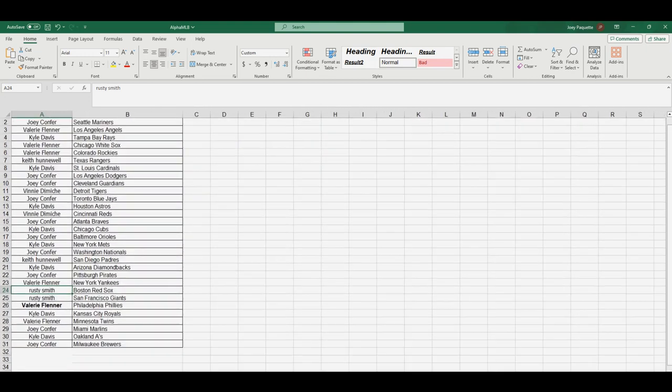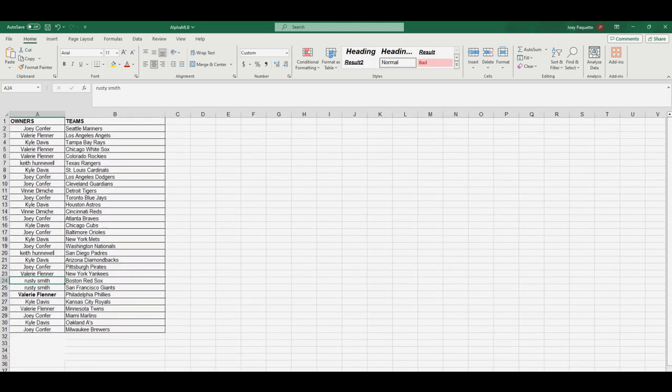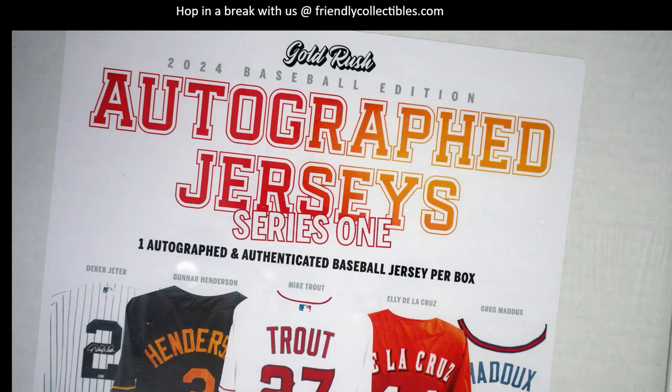Oh, now I can breathe. Man, that sounded like one of those auctioneers. All right, here we go.